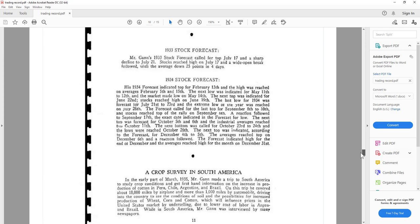This document also contains some of his forecasts. People who do not believe that WD Gann had a good method of trading can go to the forecast section and verify them. As you can see, it contains the forecasts for 1933 and 1934. If you do not believe in Gann, go on and try to see what he said and what happened.